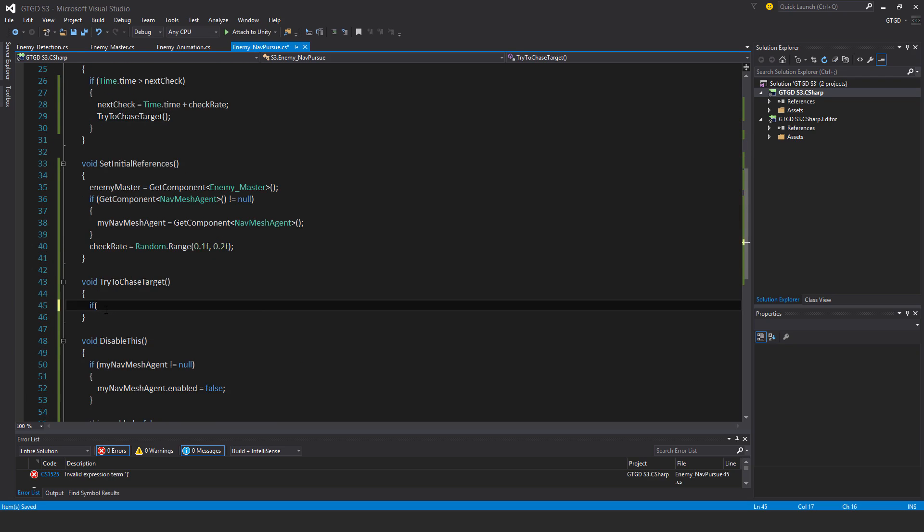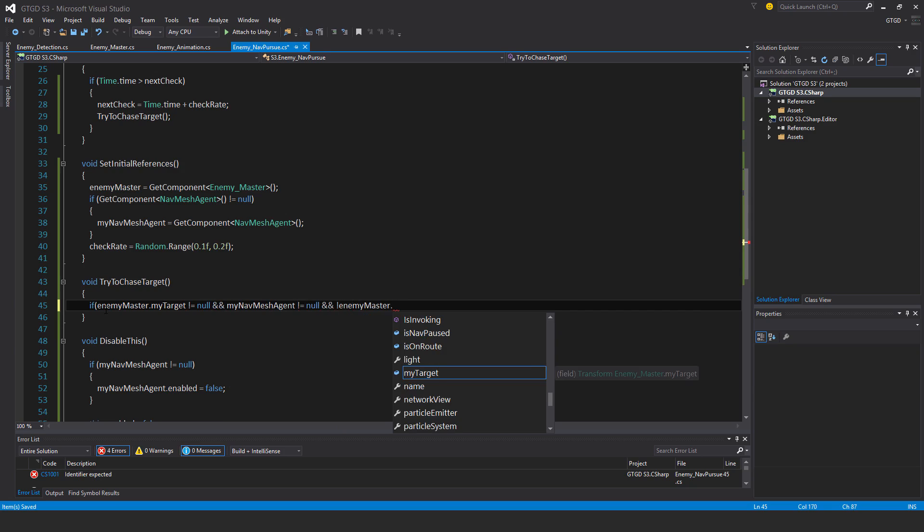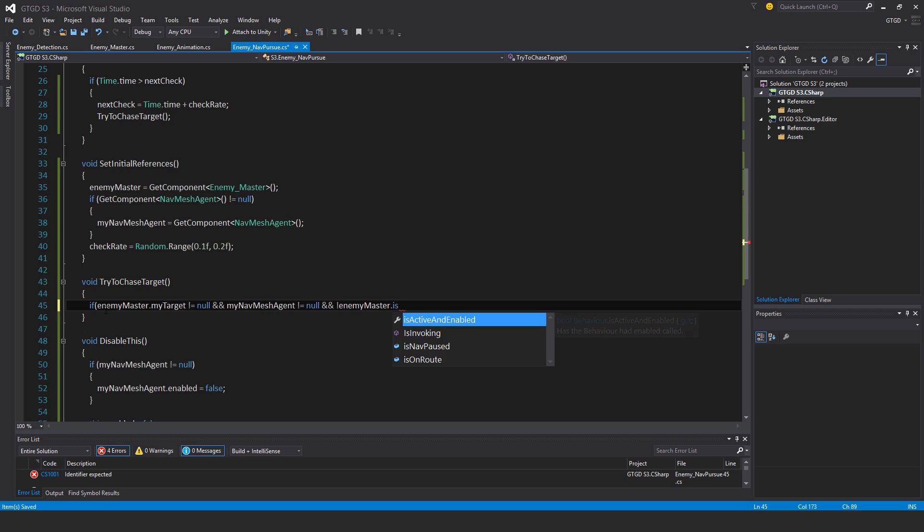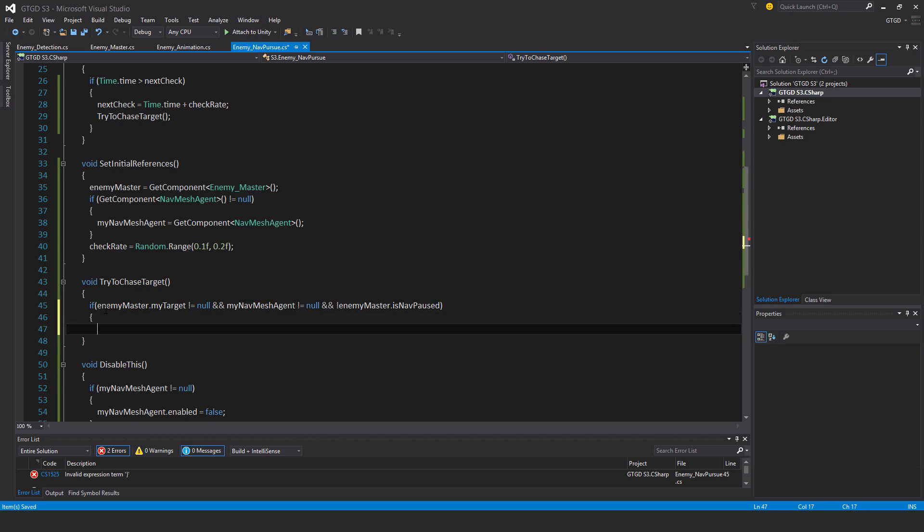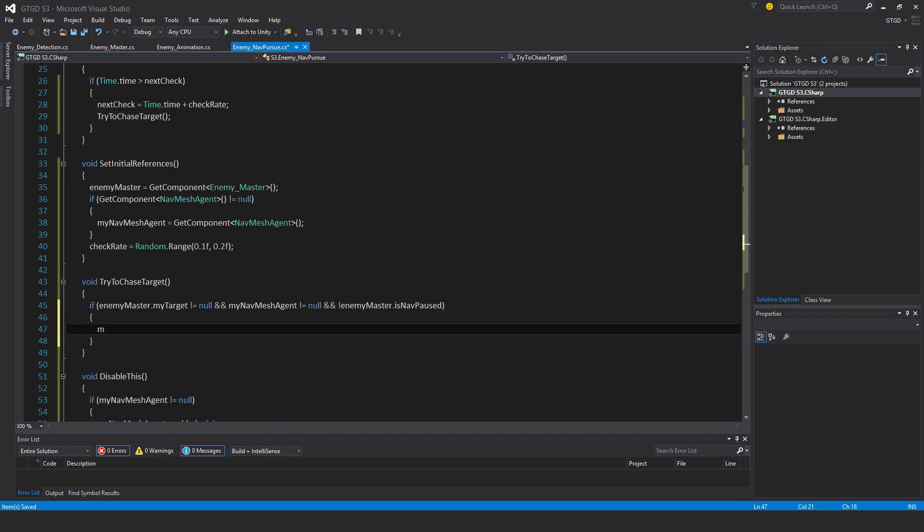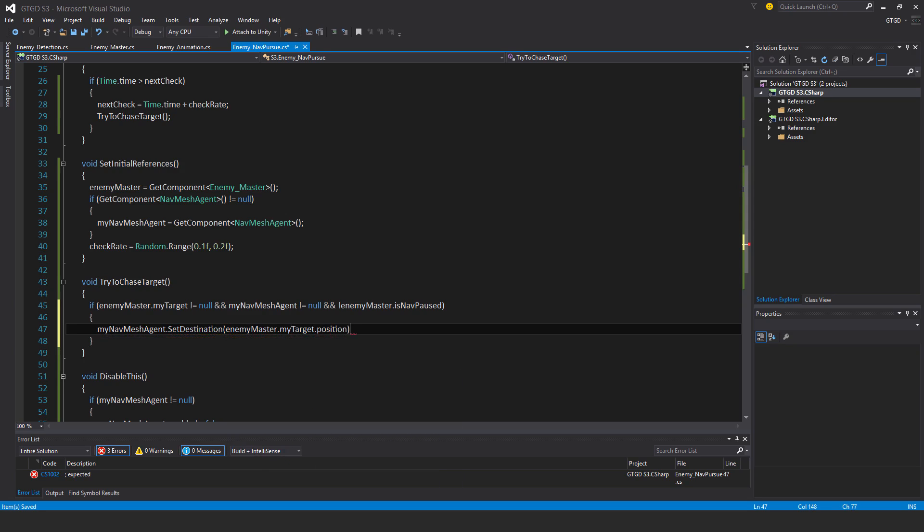So here I'll say if enemyMaster.MyTarget not equal to null and my navMeshAgent not equal to null and not enemyMaster.isNavPause. So navPause will get set when the enemy is struck by something. So if they're hurt, then their navigation will be paused for a little bit so that they don't continue to follow the player while they're hurt. Okay. So myNavMeshAgent.setDestination. That will be enemyMaster.MyTarget.position.